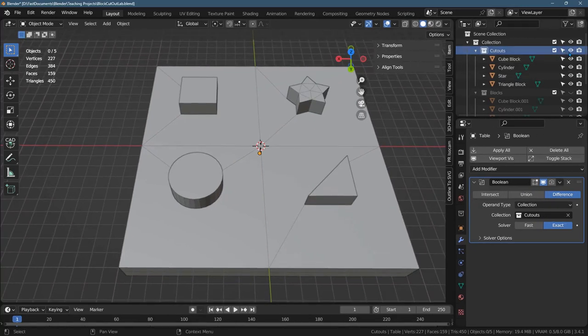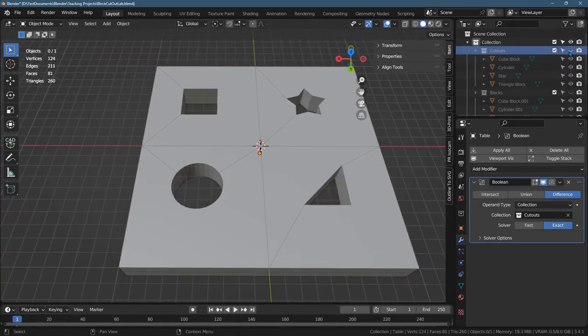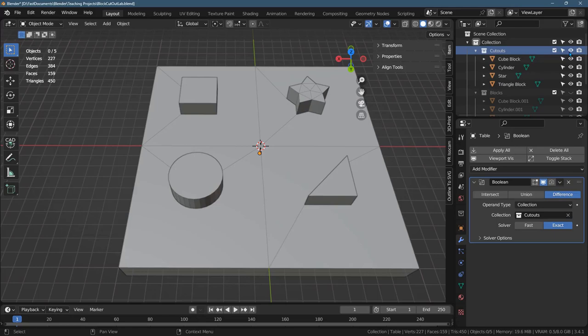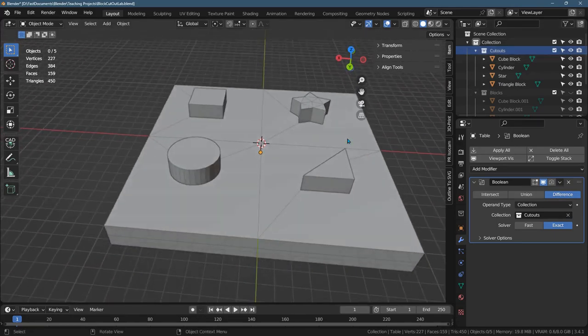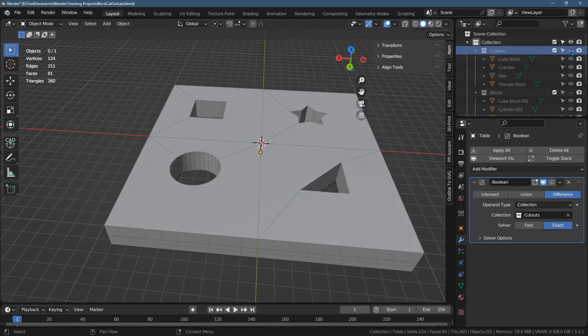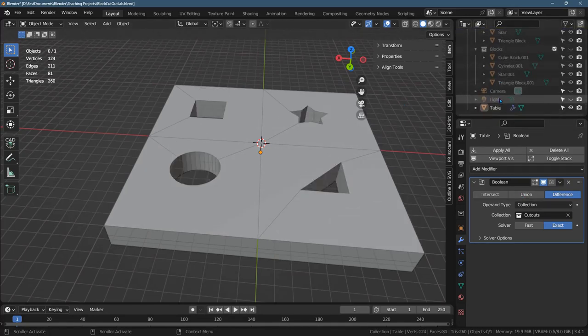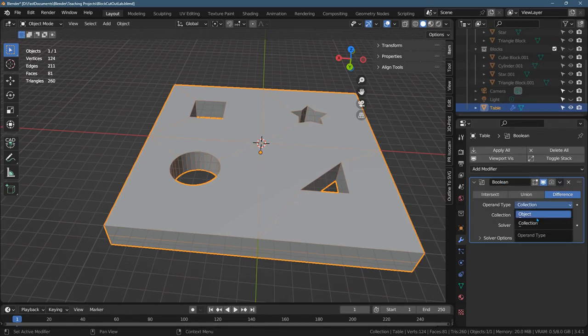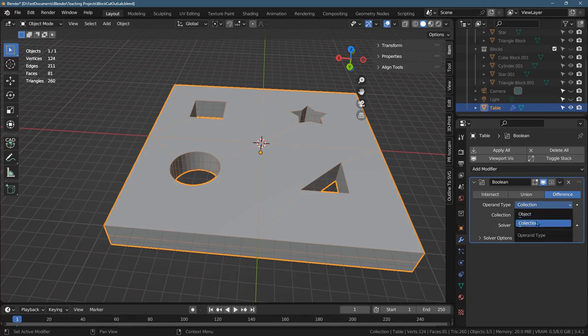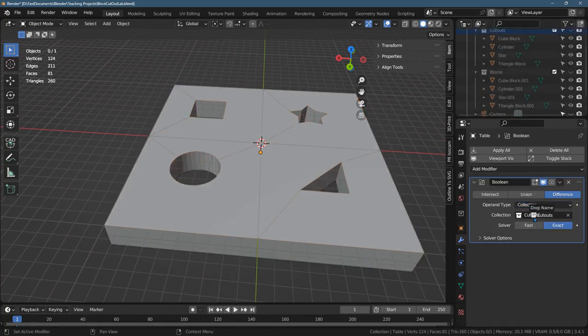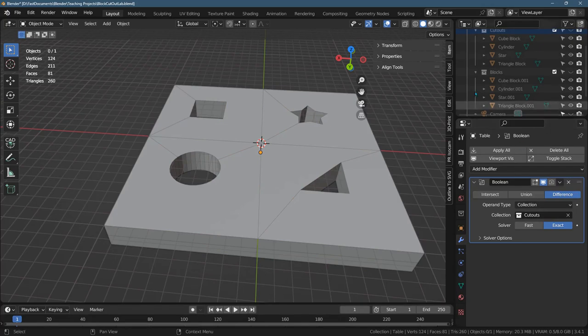And then I put all my cutouts in this collection here. And that way you can make the entire collection visible or invisible. I'll show you how I made these blocks overall, but we have this collection of blocks. So I made it invisible and then went to the table and added the Boolean modifier.